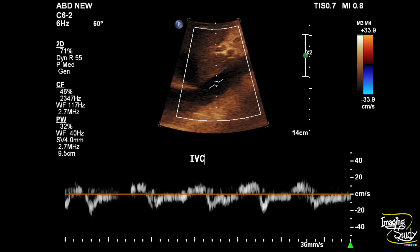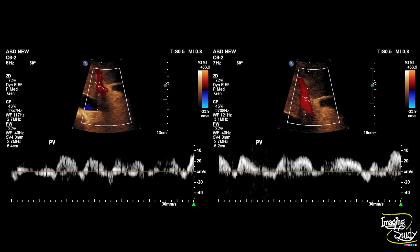Here is the flow pattern of the distal inferior vena cava, and you can also see the loss of regular triphasic W-shaped wave pattern due to increased right atrial pressure. Here is the portal vein, and you can see the increased pulsatility of the portal venous Doppler flow, which also indicates the abnormality at the right heart.